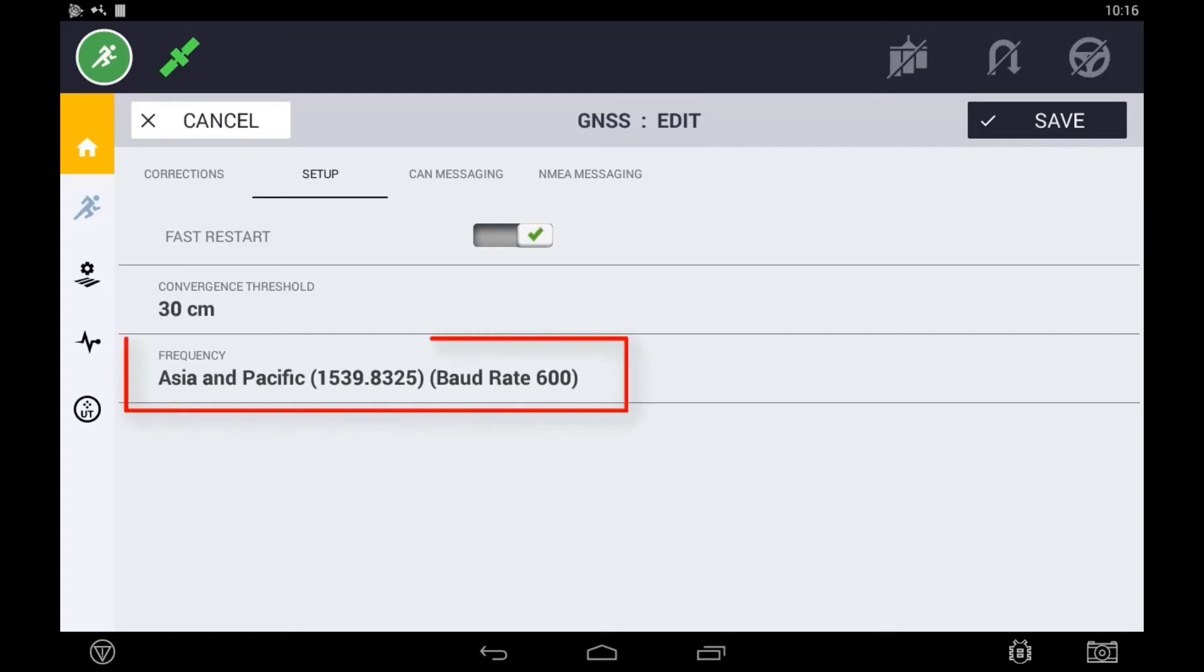The last step in setting up RTX corrections is setting the frequency. The frequency is region specific, which for our region is Asia Pacific.